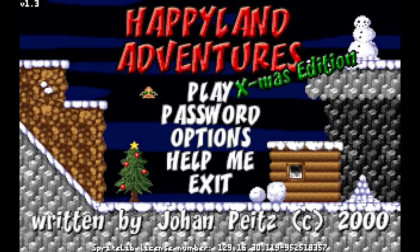And you know what that means — time for a Christmas makeover! Happyland Adventures X-mas Edition, to be precise, which is what the rest of this video will be focused on. The experience is largely the same as the original Happyland Adventures, but with the requisite holiday reskin.